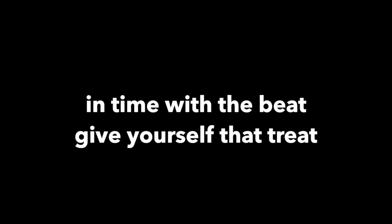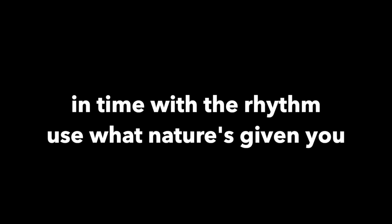Bayesian persuasion, update your posterior in time with rhythm, use what nature's given you. Bayesian persuasion, update your posterior.